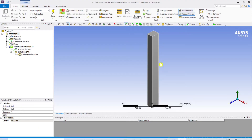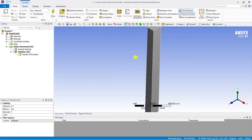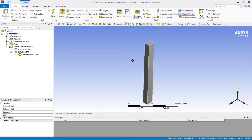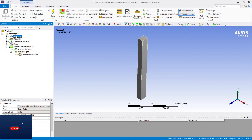Now let me load back to the Mechanical solver. Here I am going to carry out the analysis of that column. Watch the video till the end to completely understand the difference between the force that we usually take and the remote force option in ANSYS.